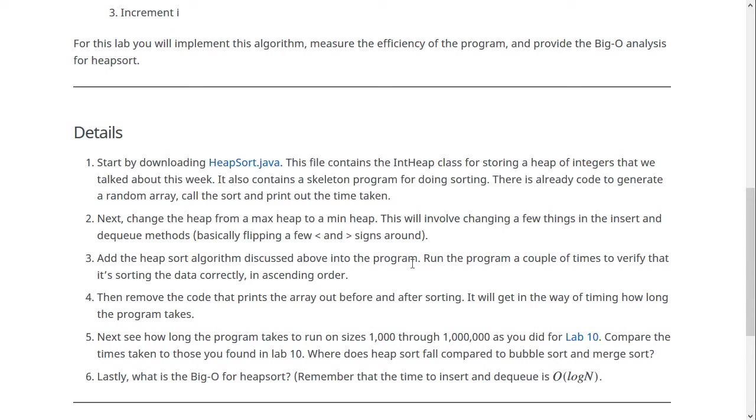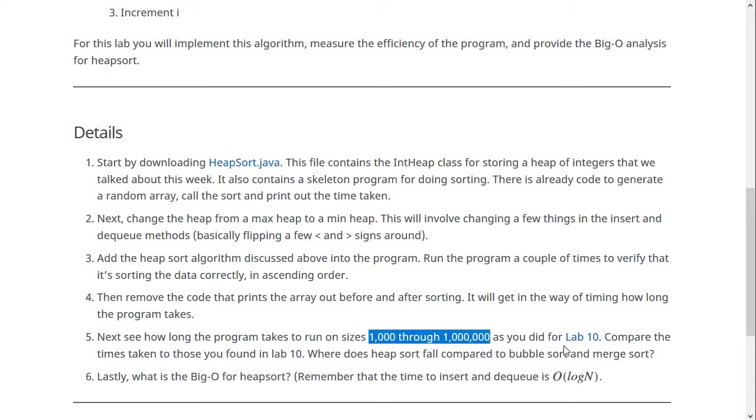Then for the performance analysis part, you should take out the printing code because that's going to slow it down super a lot. So delete the printing code and then run it on the sizes 1000 through 1 million, just like you did for lab 10 here.